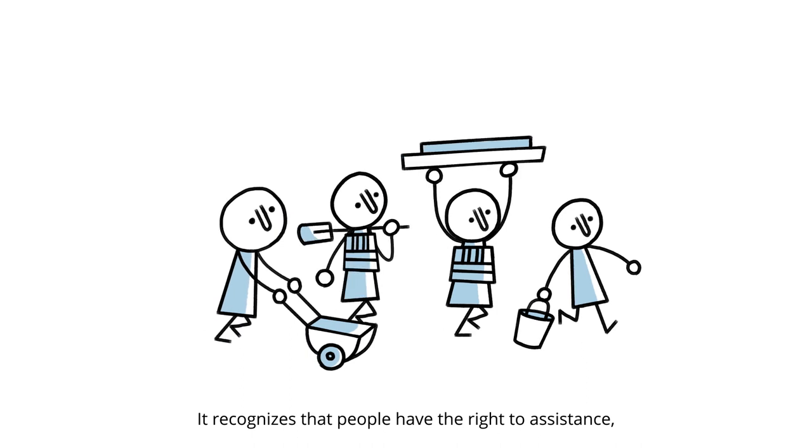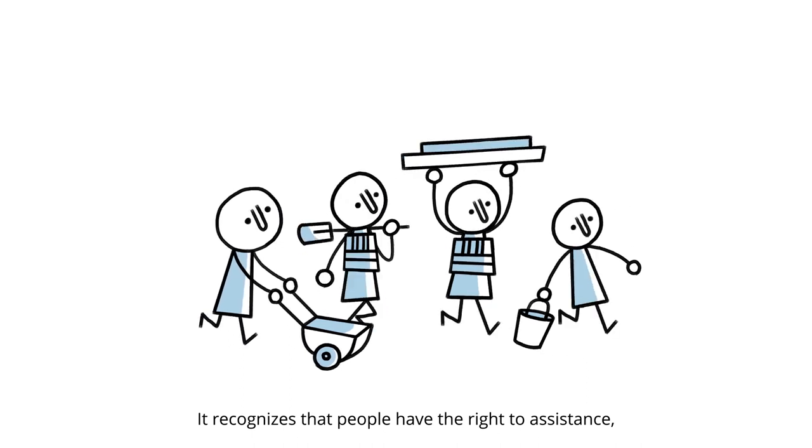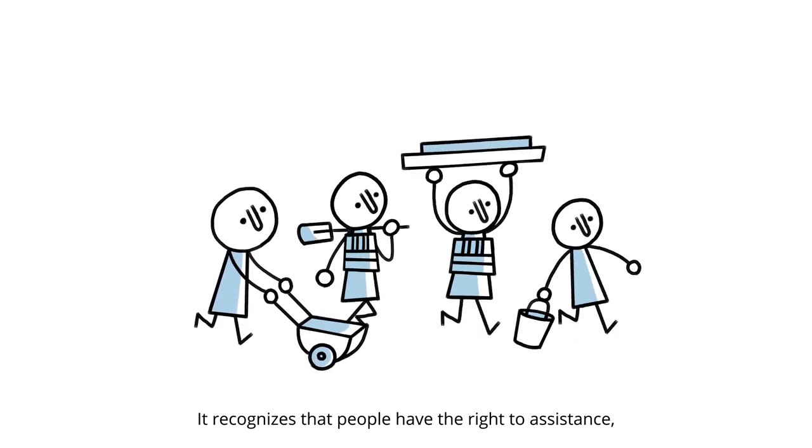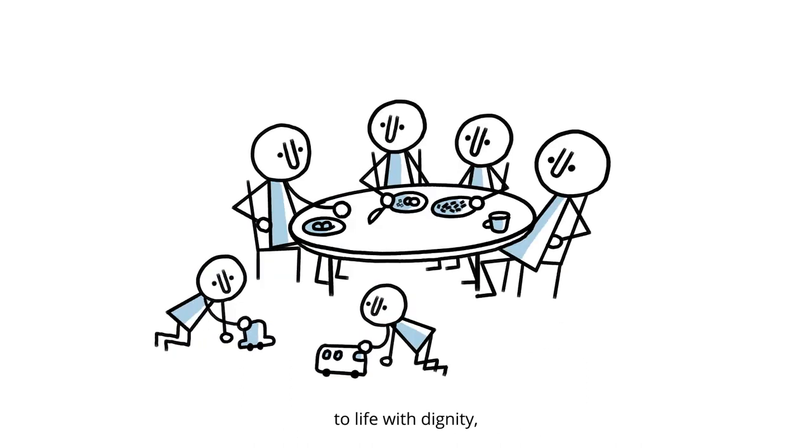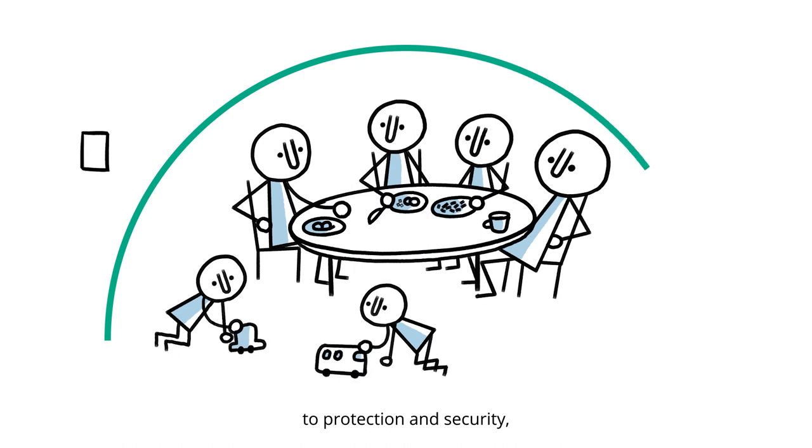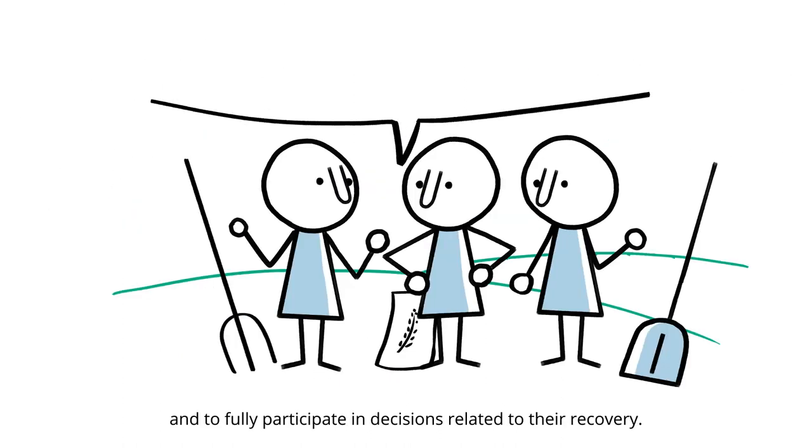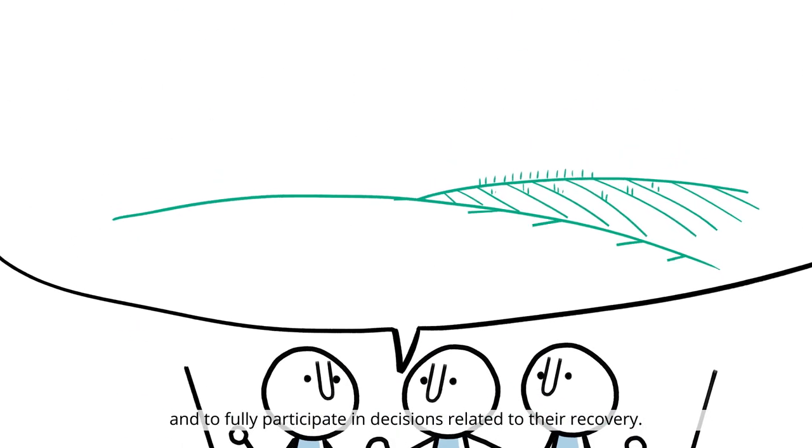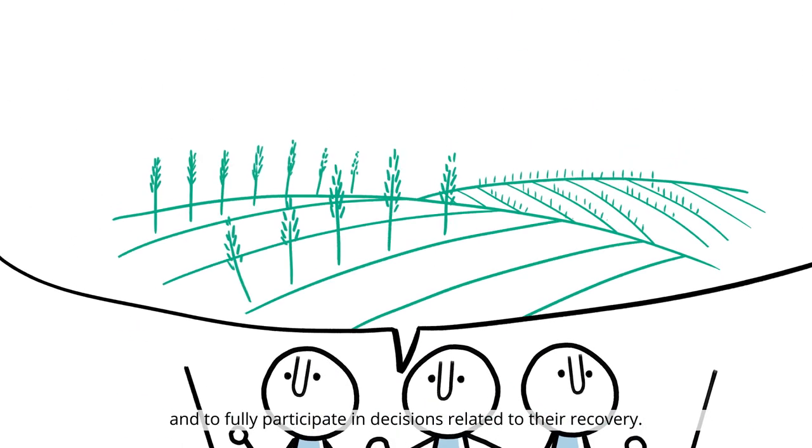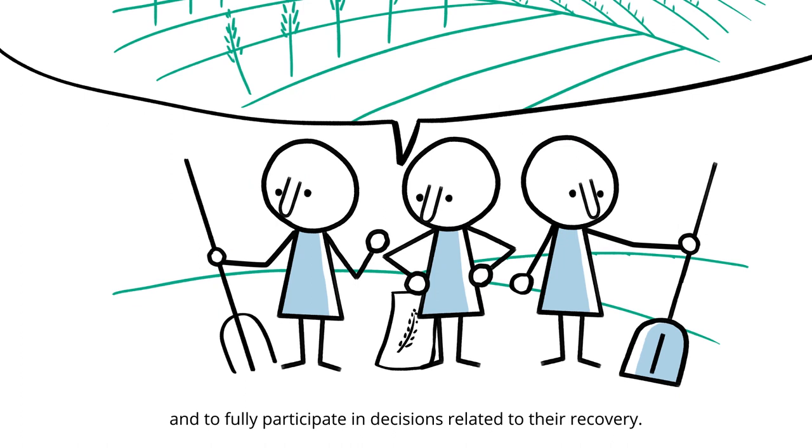It recognizes that people have the right to assistance, to life with dignity, to protection and security, and to fully participate in decisions related to their recovery.